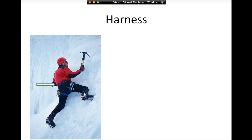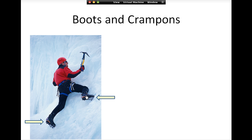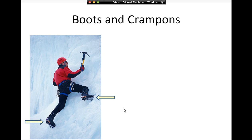I can then click on the harness, I can click on the boots. So I've created hotspots on the image which then take you to somewhere — and that could be anything: it could take you to a website, it could take you to another page in the presentation as I've done here, or it could even open up another file.